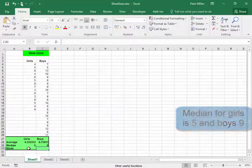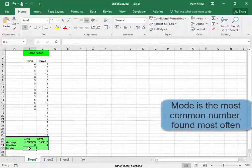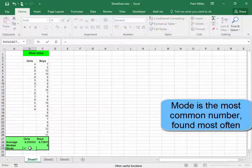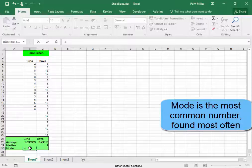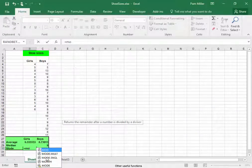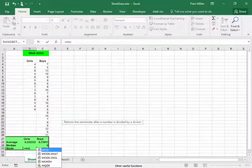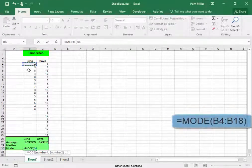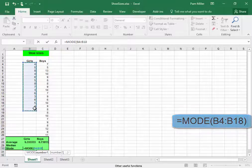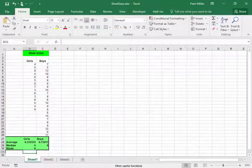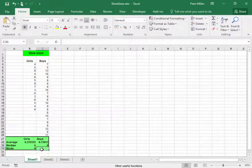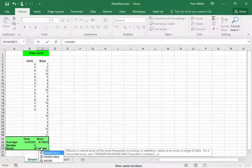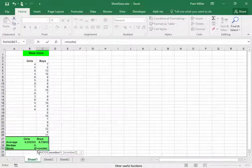Interesting. Now the mode is the most common number, the most common size. This information would be quite useful to a shoe store who has to order some shoes.